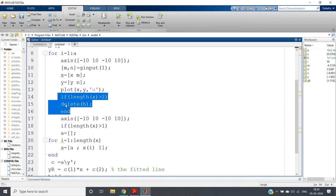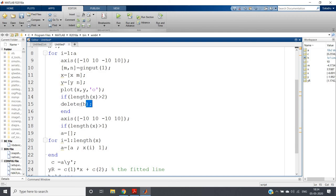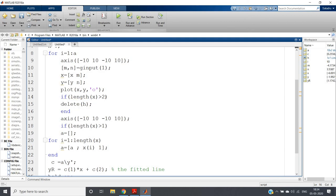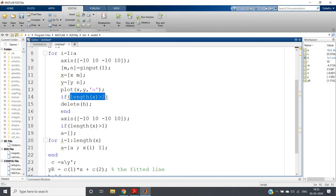Then I write: if length(x) greater than 2, delete(h), end. Whenever I add a new coordinate, the previous linear regression line has to be deleted — that is what this condition is for. The previous linear regression line is stored as variable h, and delete(h) removes it. Obviously length(x) should be greater than 2 first, because until we have at least two points we cannot draw a straight line. So the condition is: if length(x) greater than 2, then delete the previous plot.